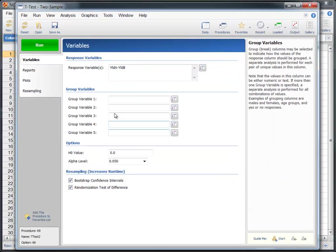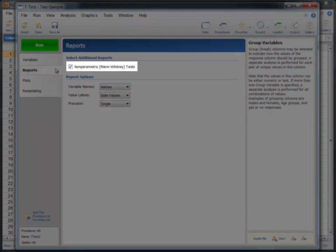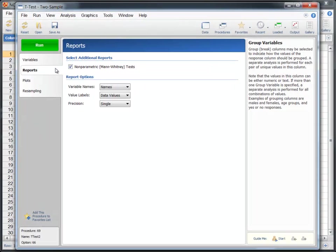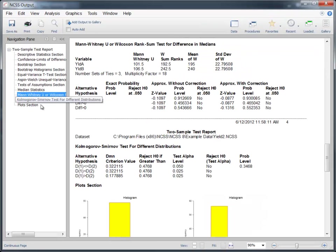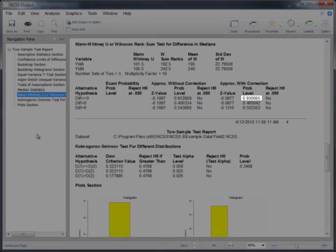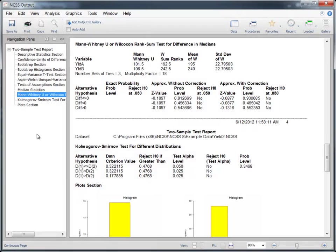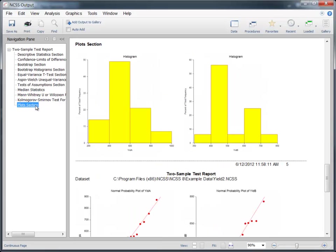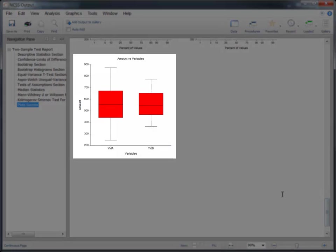On the Reports tab, we can see the nonparametric Mann-Whitney test is selected. Now let's run the analysis. The p-value for the Mann-Whitney test indicates that there are no significant differences between the two groups. This is also apparent from the box plot.